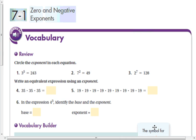Hey students, this is lesson 7.1 — zero and negative exponents. In this lesson we're going to learn how to simplify expressions involving zero and negative exponents. Go ahead and do the vocab here and I'll check back with you.